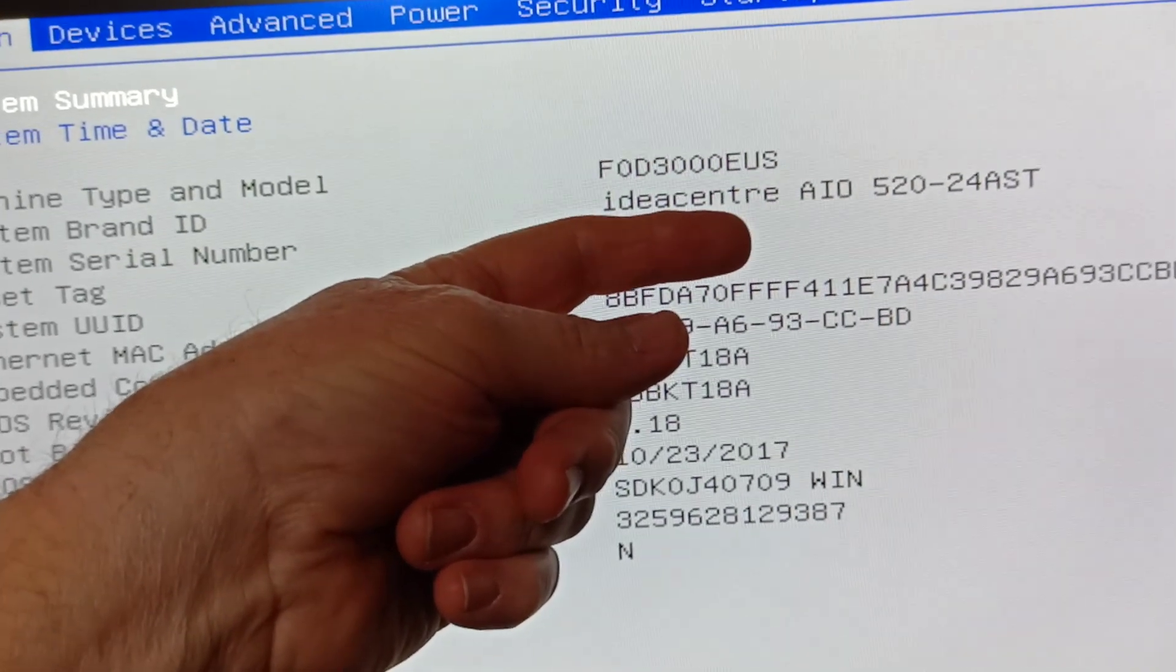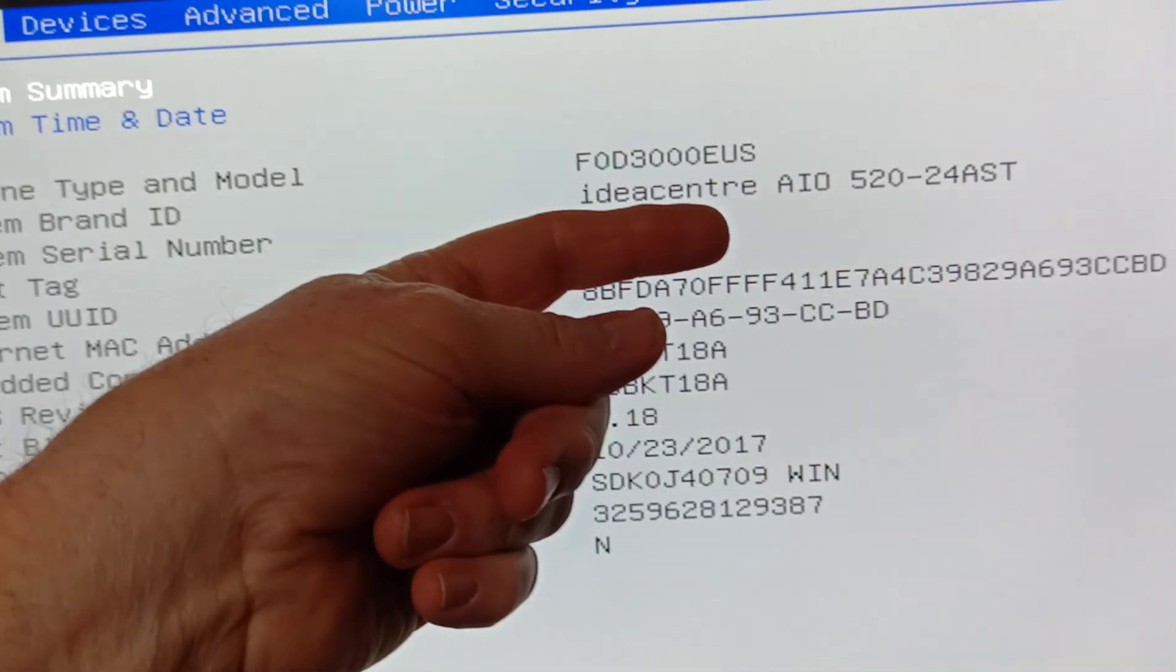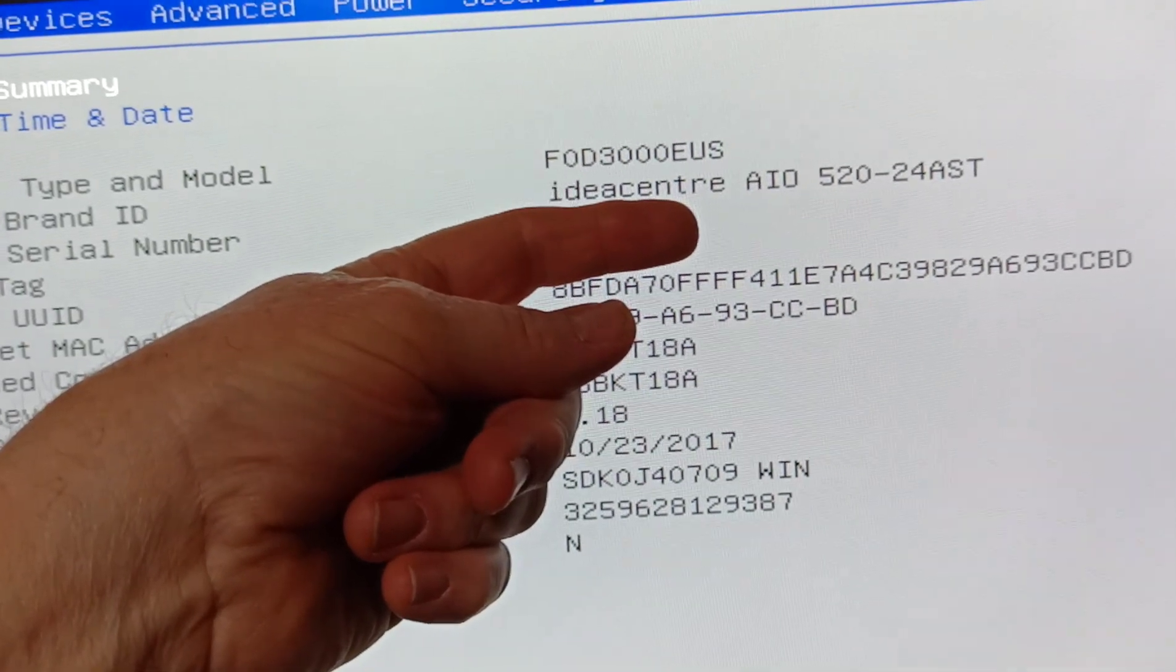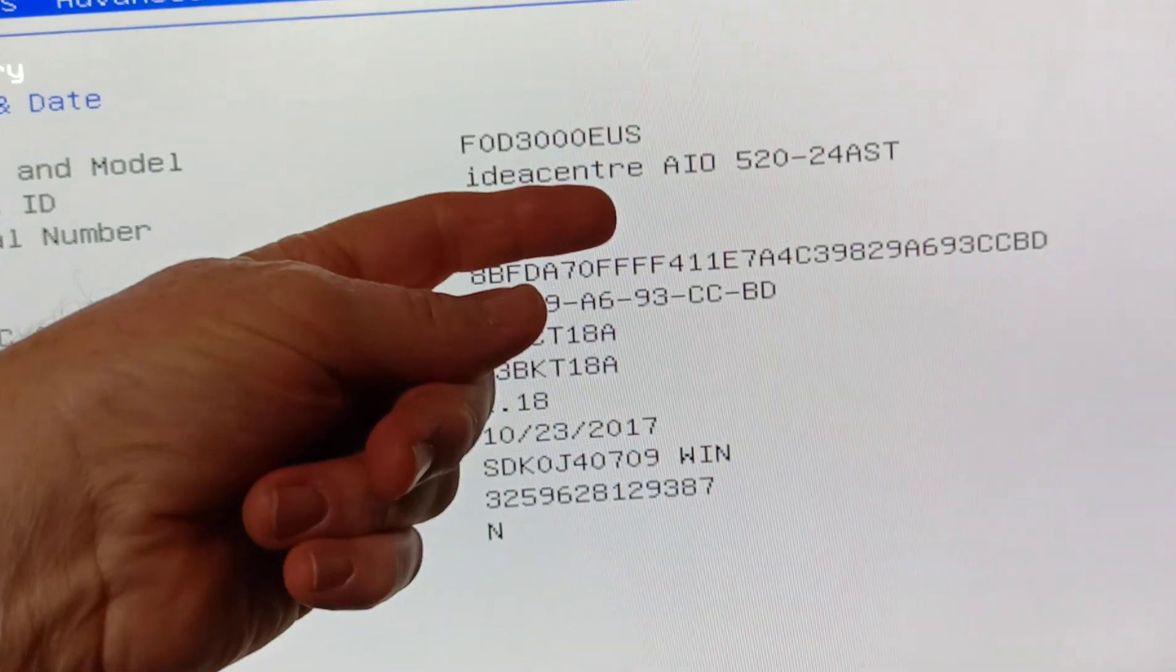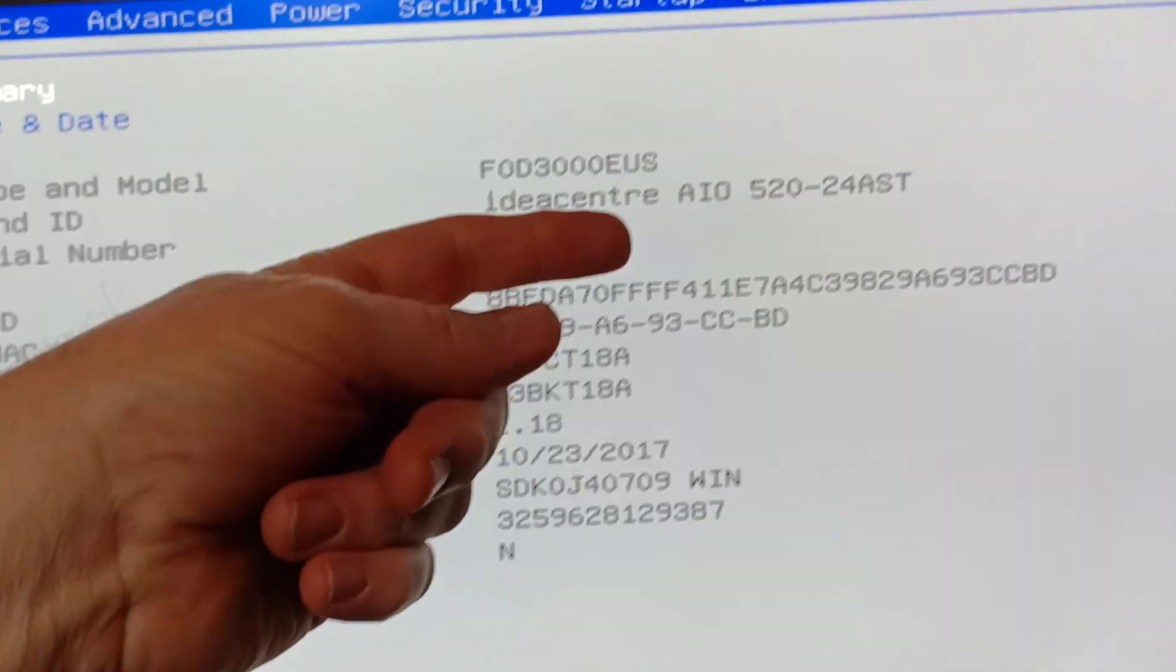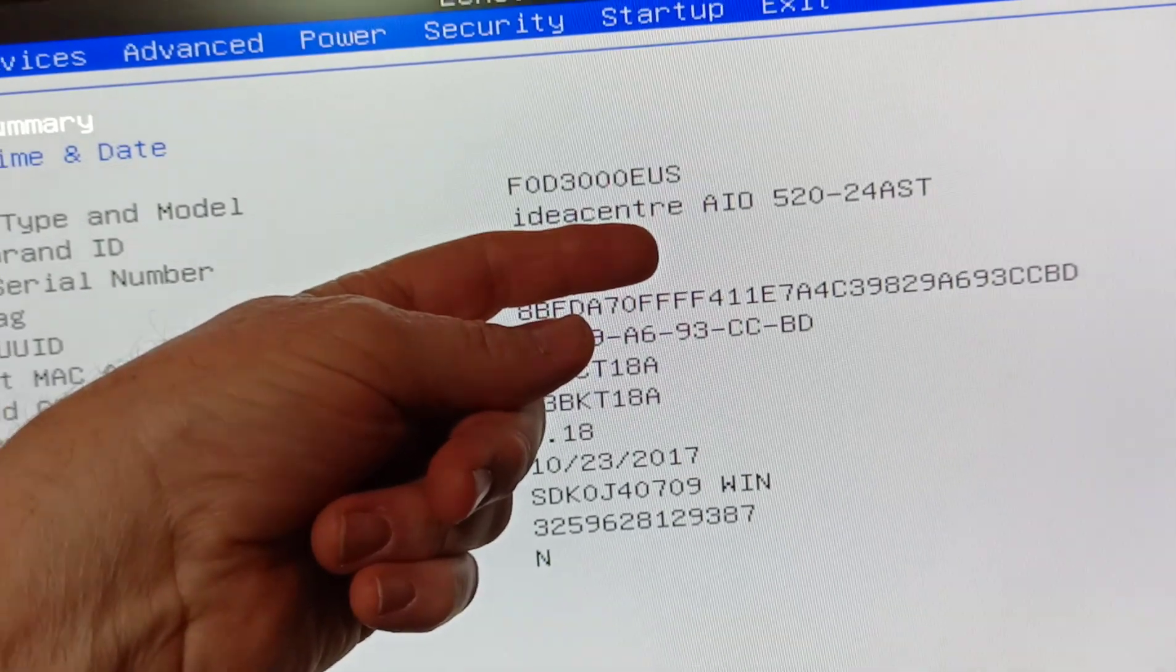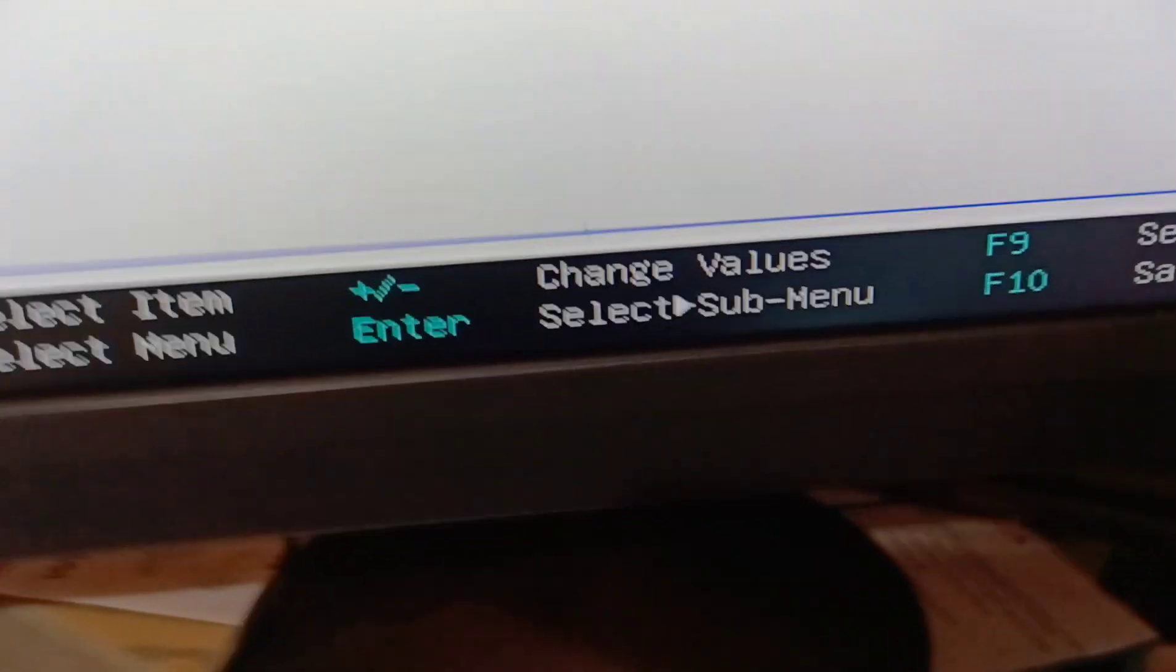And I turned it back on and it went into Windows. Well, long story short, I got past the passwords that were in Windows, but BIOS and the power on password were non-existent. And I'll show you.